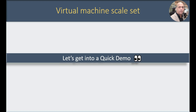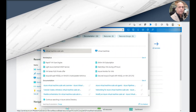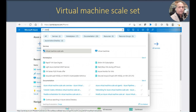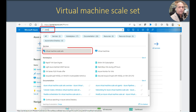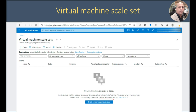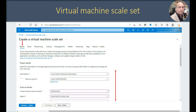Now let's get into a quick demo. I have already kept the screenshots ready. Go into the Azure portal, type VMs in the search box, and then select virtual machine scale sets.